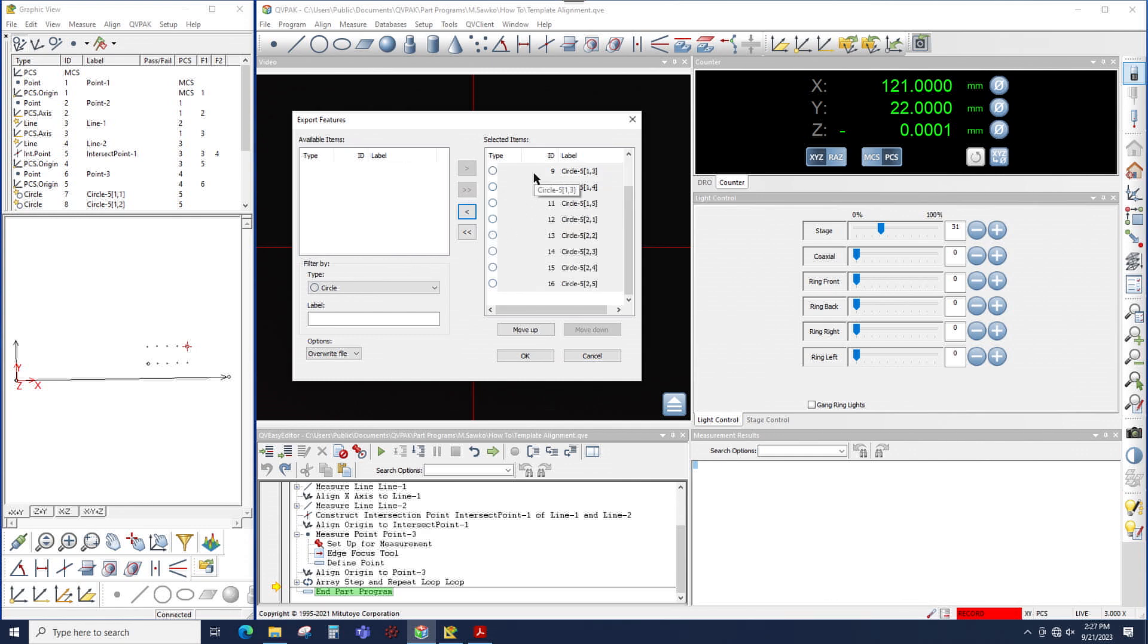The order that the features show up in this column is the order that they will be output to the CSV file.